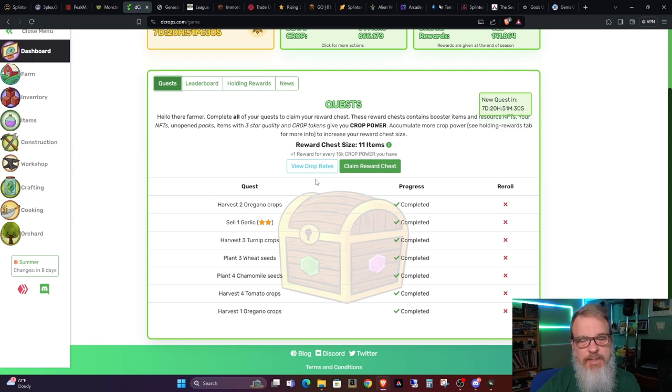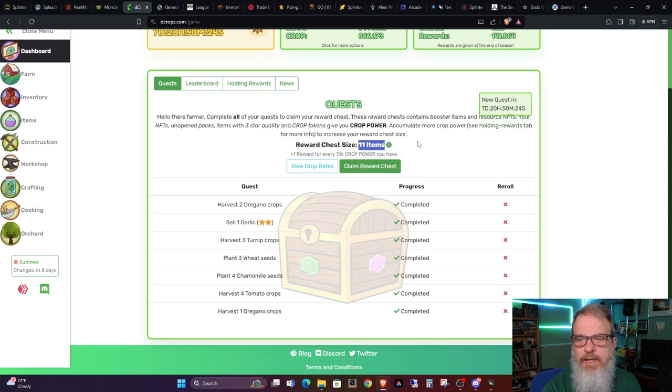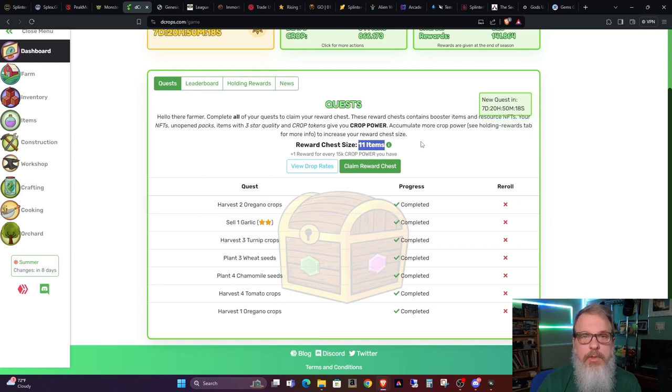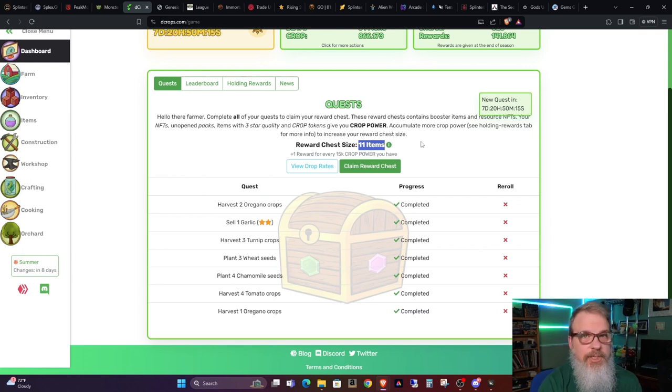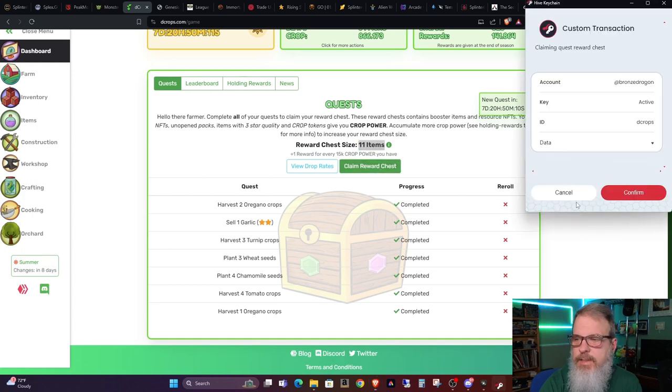You can see here that my reward chest has 11 items in it and it can have a number of different things in it and they're all related and usable within the game. So with that said let's go ahead and draw. This will be the first chest I've opened in DeCrops. So let's see what I get.